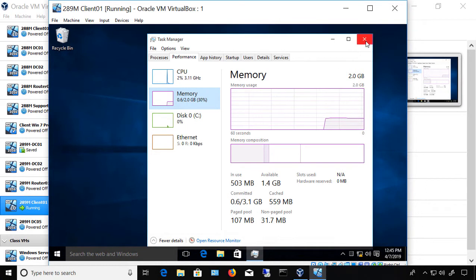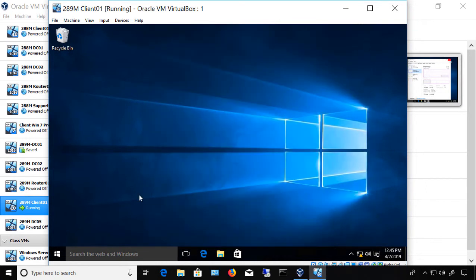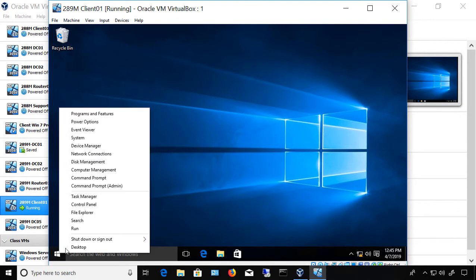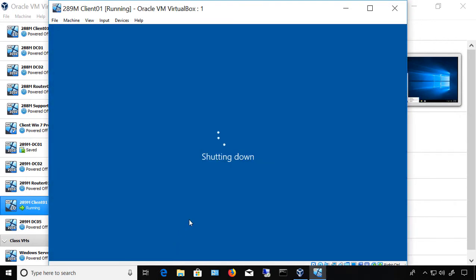So let's say I want to make this 4 gigabytes to make it run a little faster. Well, no problem, except first we have to shut down the virtual machine. We can't do this while it's live.